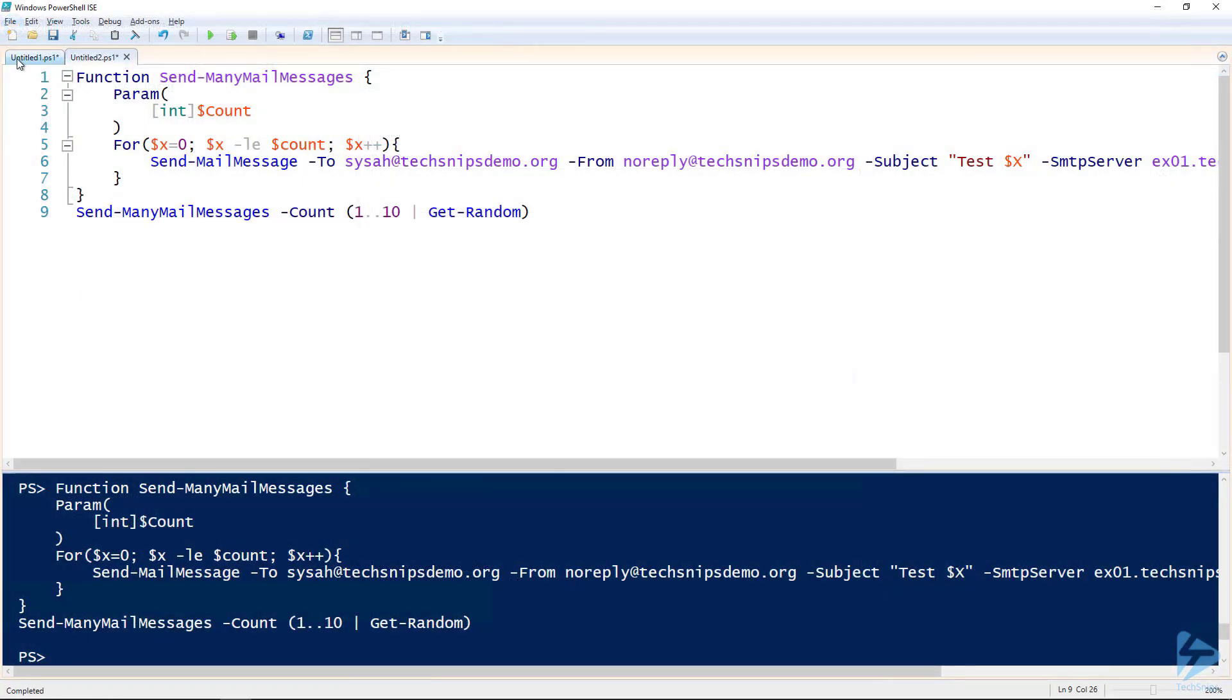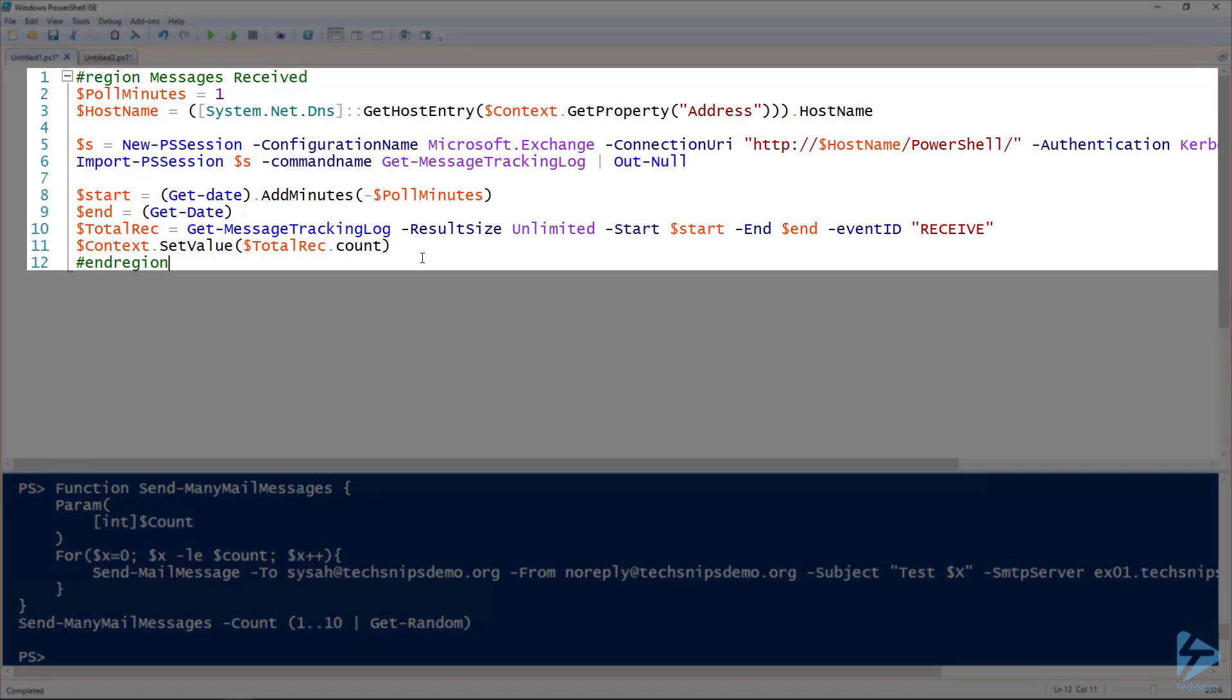The script I've got is right here. This line number two, the poll minutes, that's how often it's going to be reaching out. You want to make sure that aligns up with the polling interval you set in WUG. I don't recommend one minute, but I'm using that just for demonstration purposes.